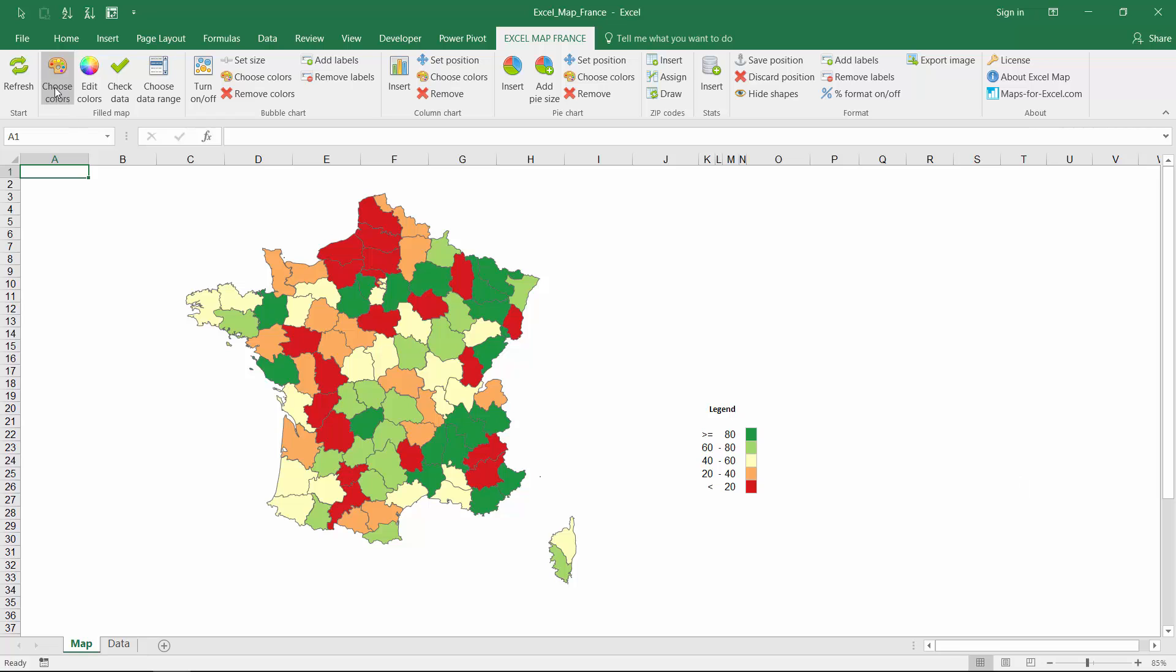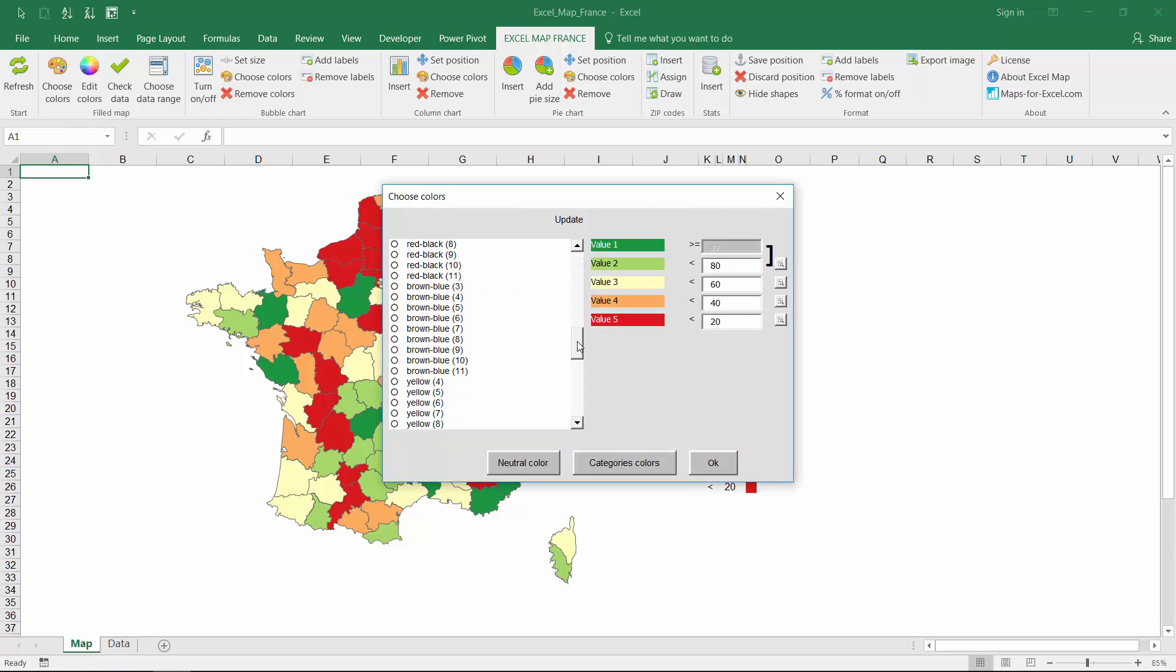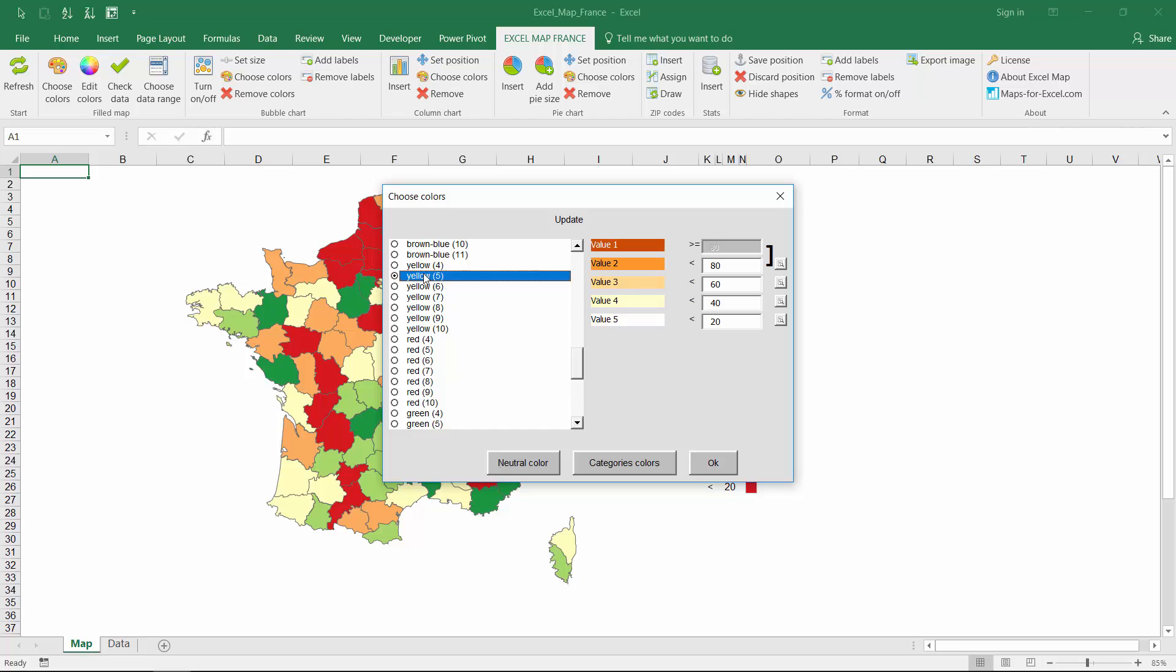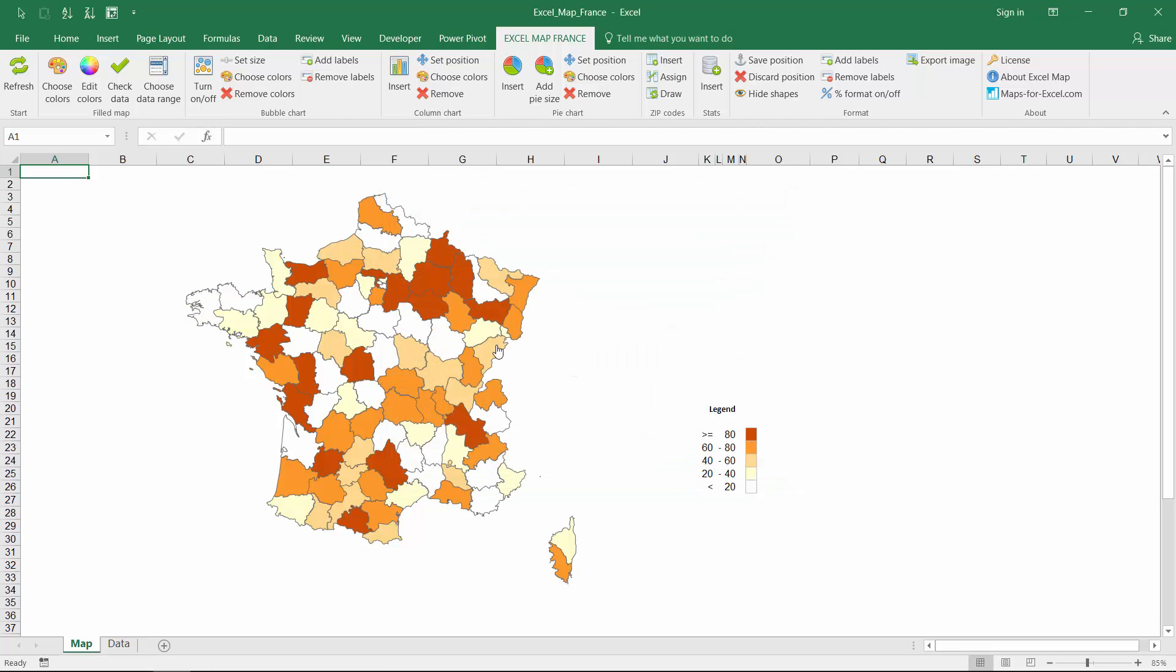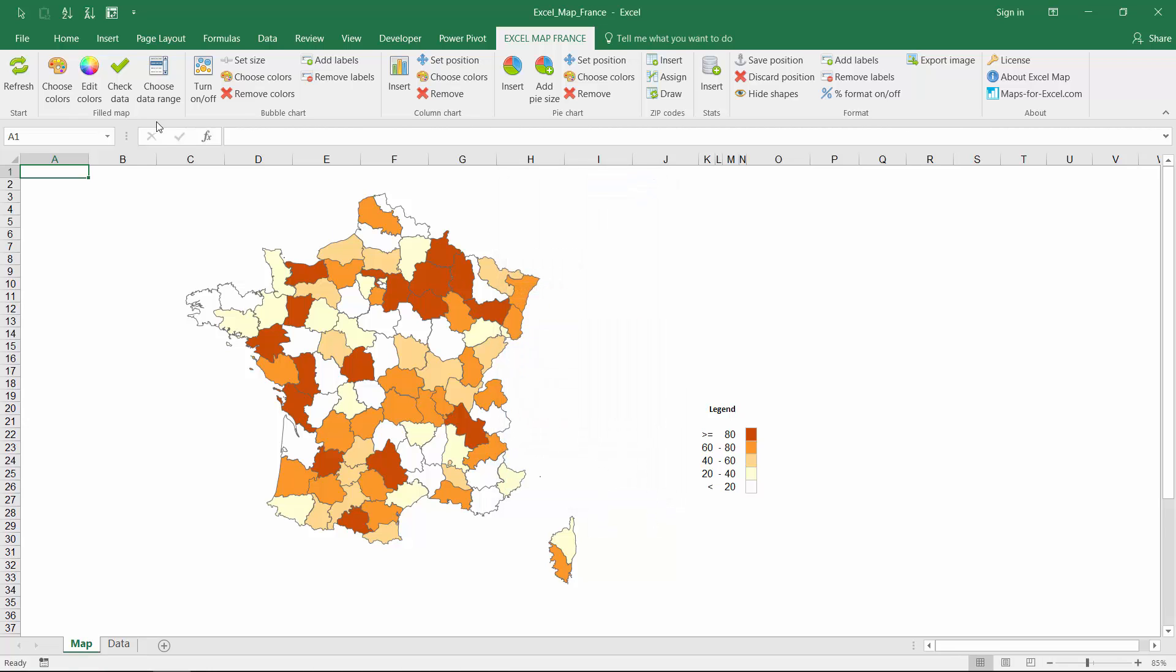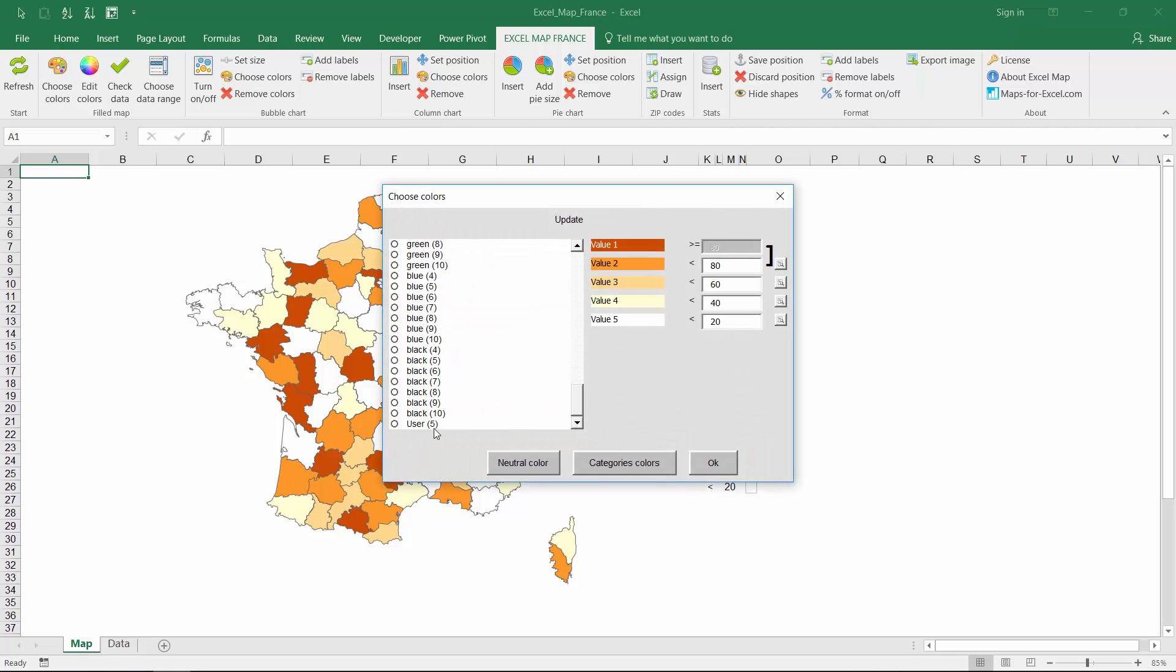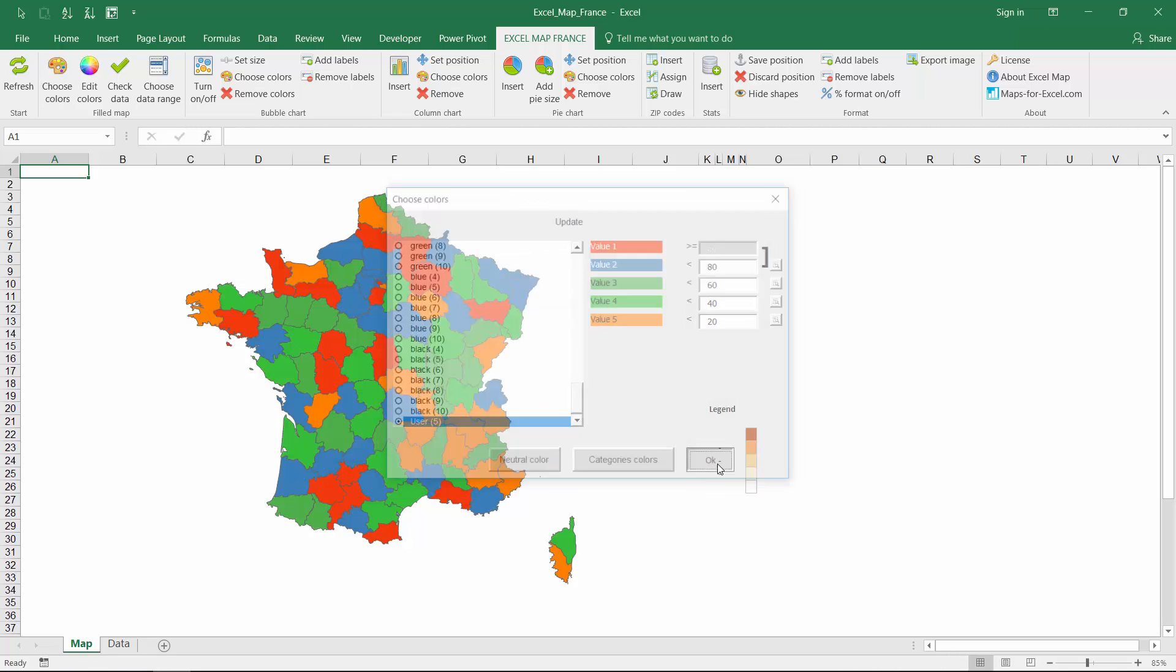There are plenty of ready to use color palettes, but still, the user can create a new one. By clicking edit colors you get the user colors menu where you can choose any color for your legend. Users palette can be found at the end of the list.